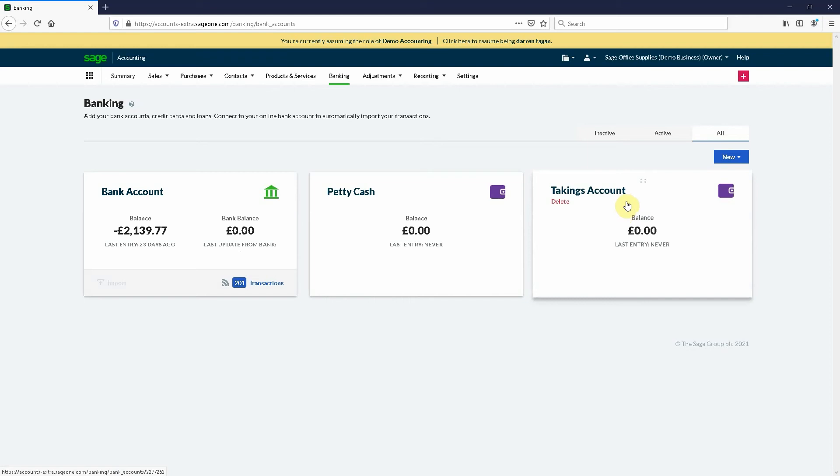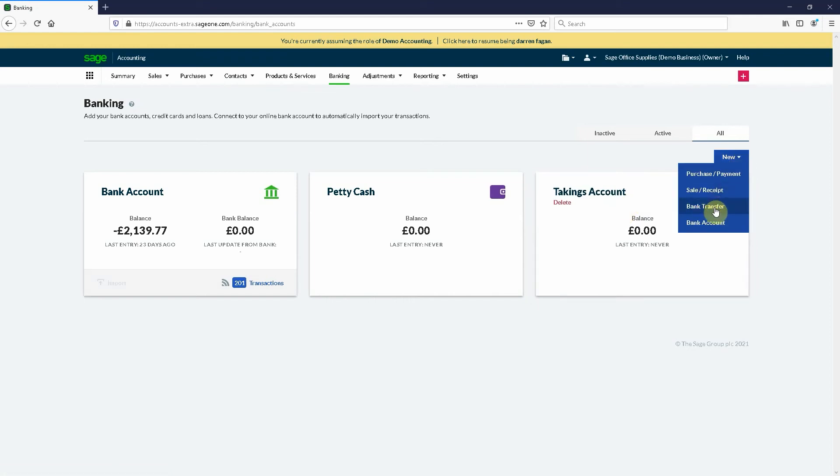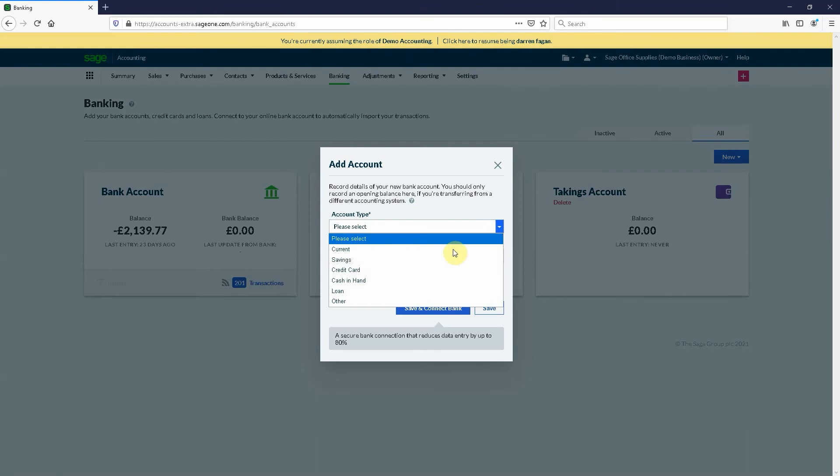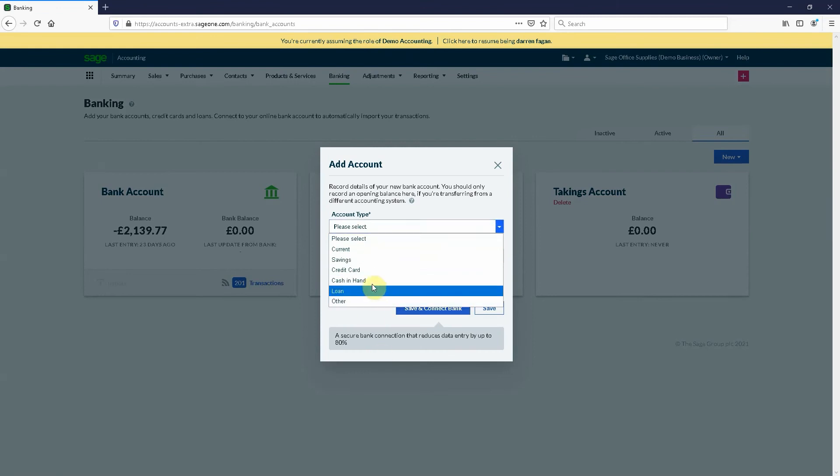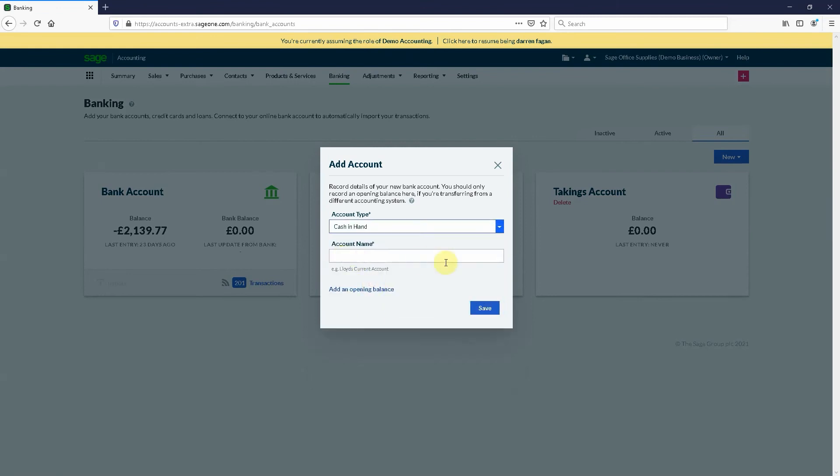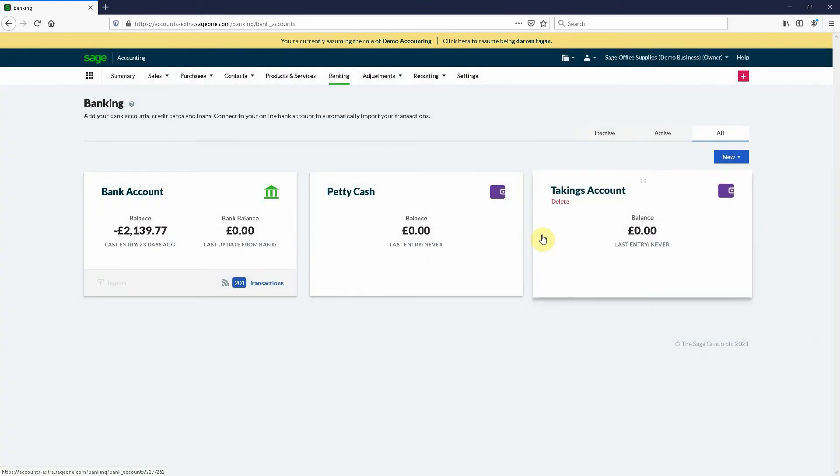Normally if you haven't set up the account already, we'd need to go to new bank account, select the type cash in hand, give it a name, save and that's the takings account setup. I've already set the takings account up in Sage Business Cloud.